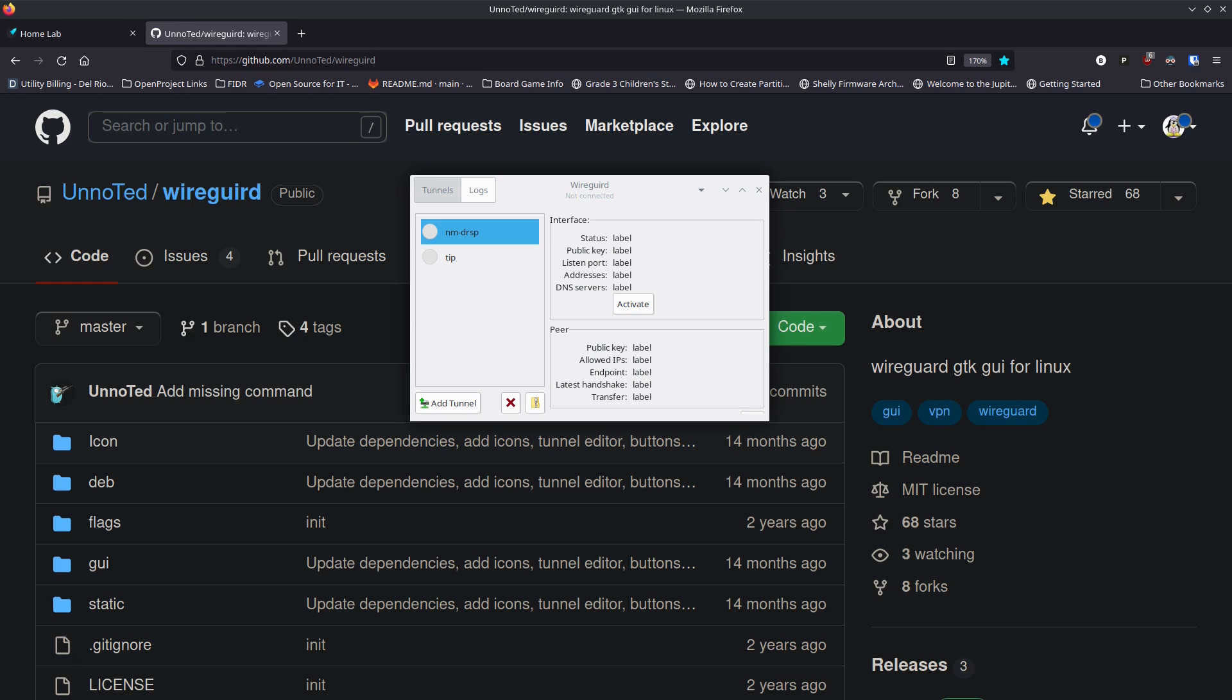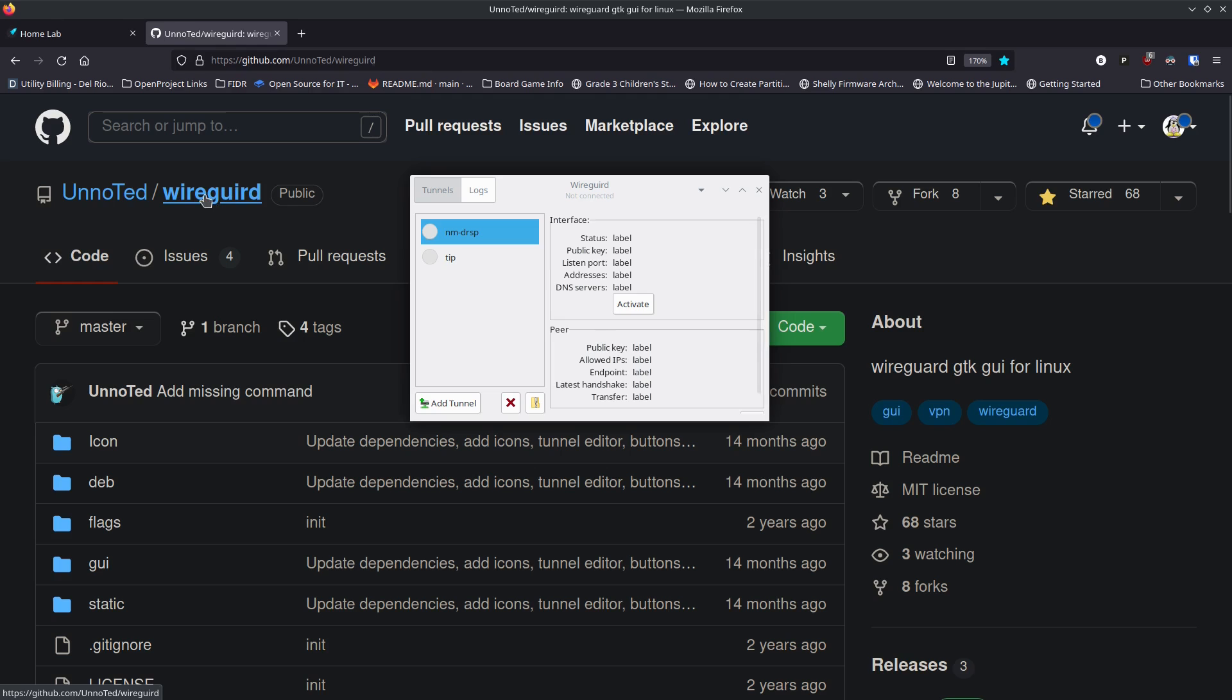So I started building a graphical user interface back then that was made with JavaScript, HTML, and then I used a really cool project called Neutralino JS to basically make it an installable application that you could run on your desktop. I had a few people try it out and it had capability to import files and things like that. Funny enough, I originally called it WireGUIrd just like this one.